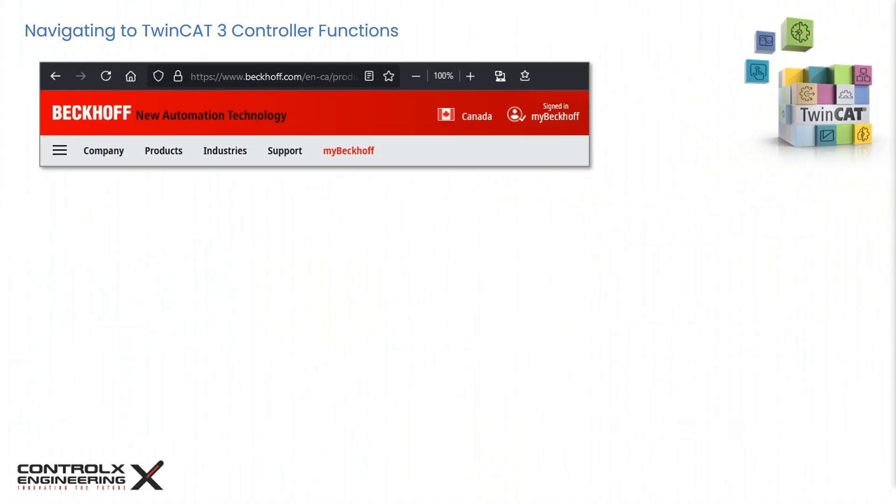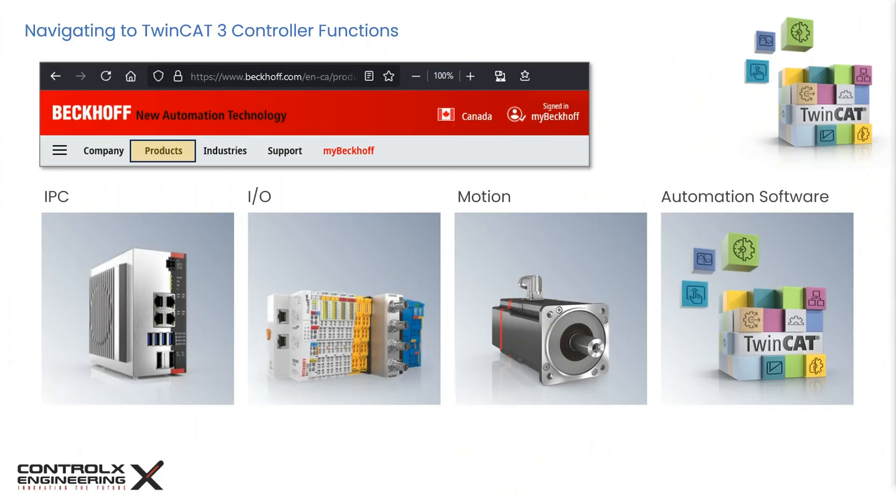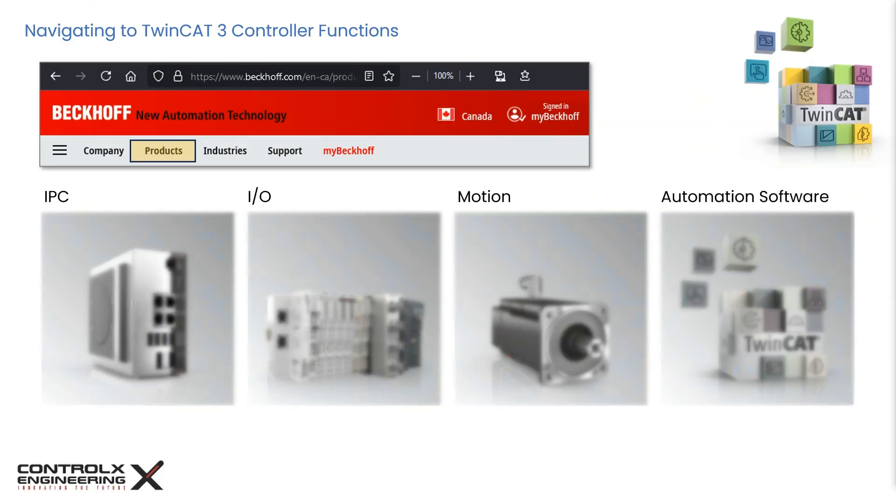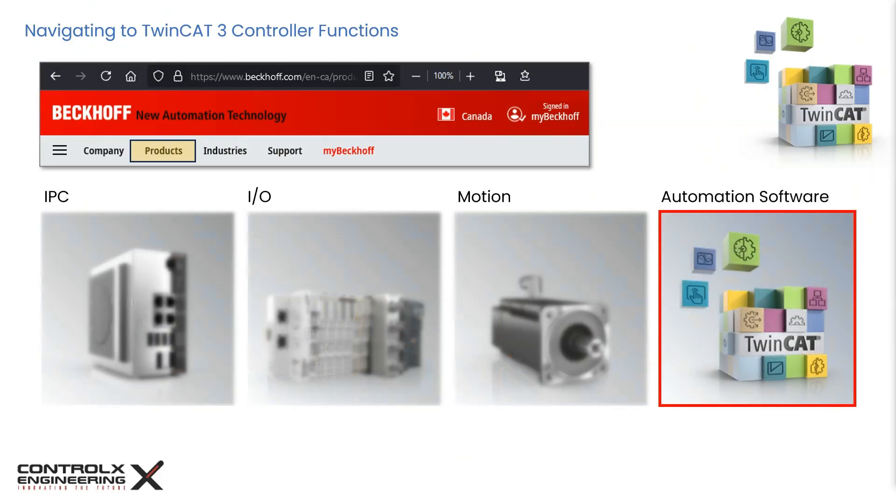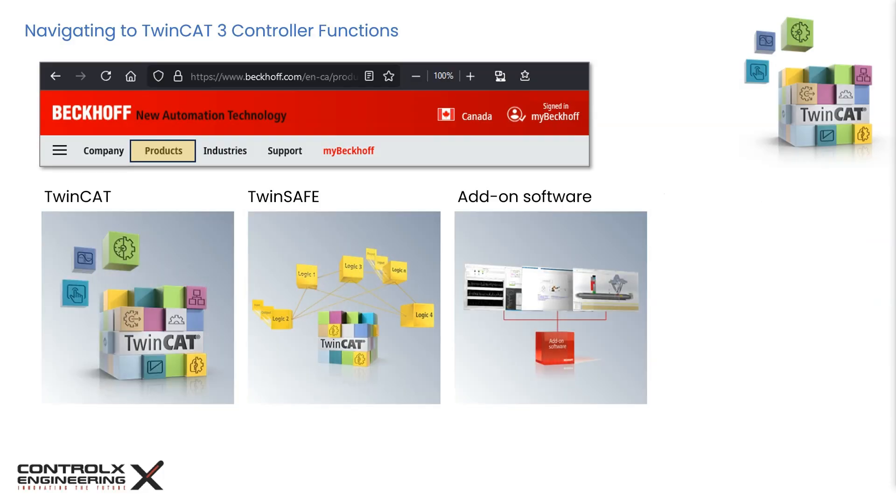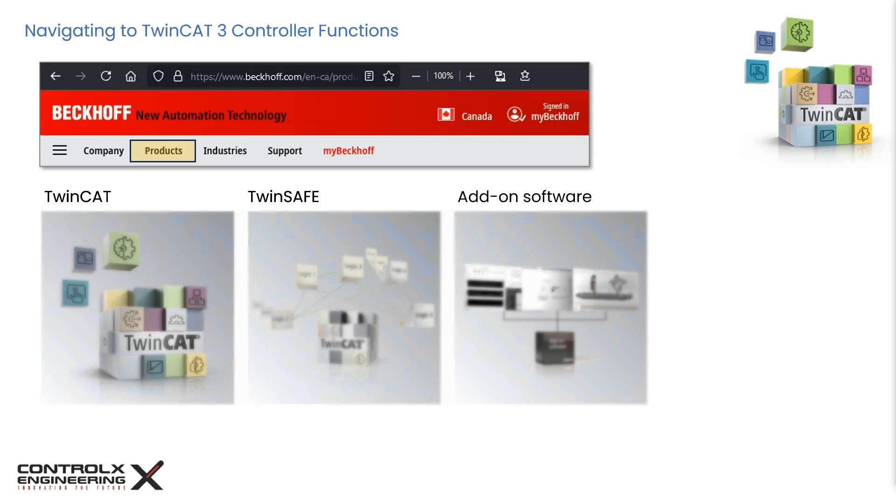First, let's head over to Beckhoff's website and navigate to the product page. Once there, click on the automation software category. Here we will see the automation software components like TwinCAT, TwinSafe, and various add-on software to link third-party software solutions with Beckhoff hardware and software. We will explore some add-on software solutions in future tutorials. Let's click on TwinCAT.